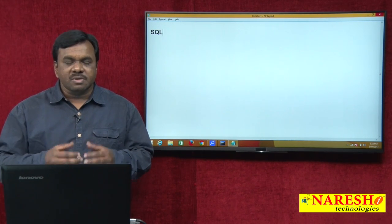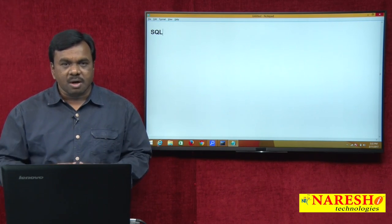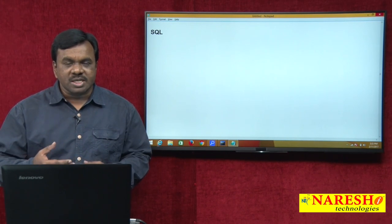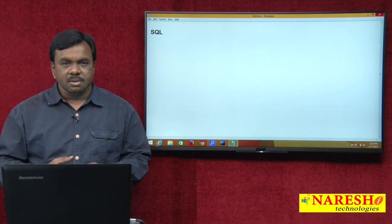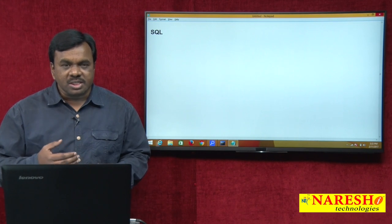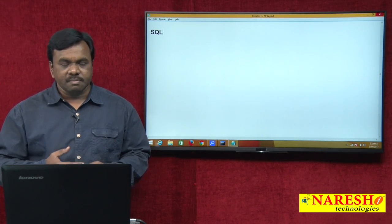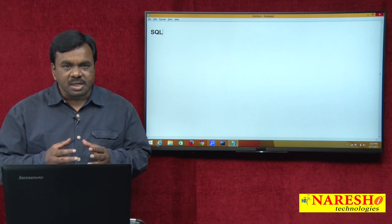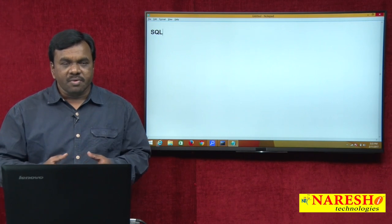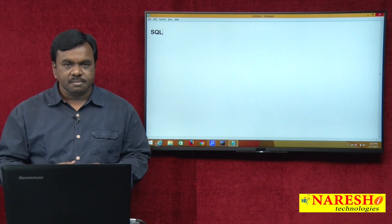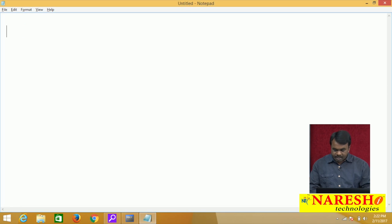So what is the purpose of this implicit cursor? This implicit cursor gives the status of the last DML — whether the last DML is successful or failed. So using this implicit cursor, we can come to know whether the last DML is successful or failed. Like explicit cursor, implicit cursor also has some attributes.